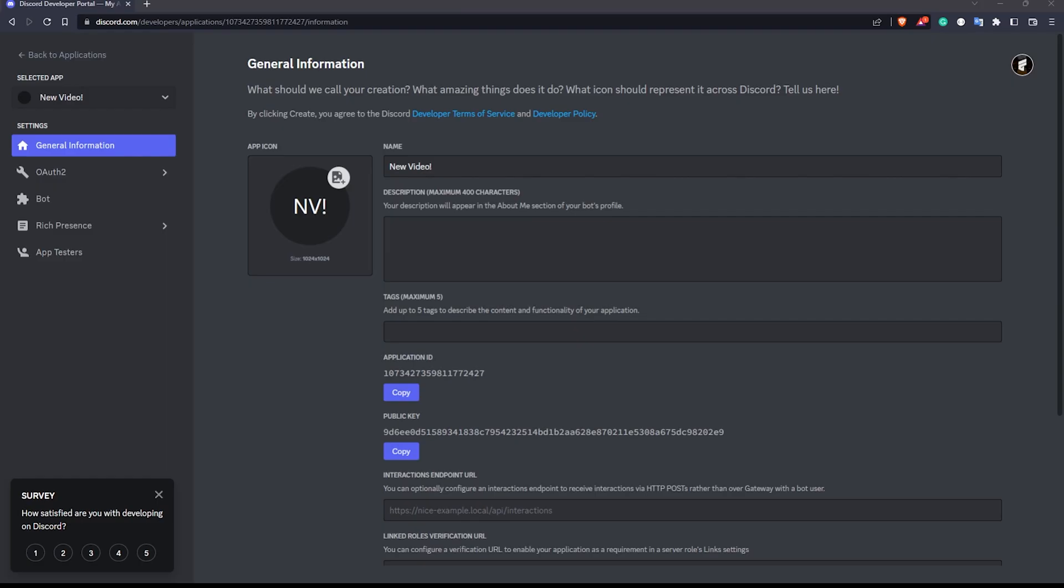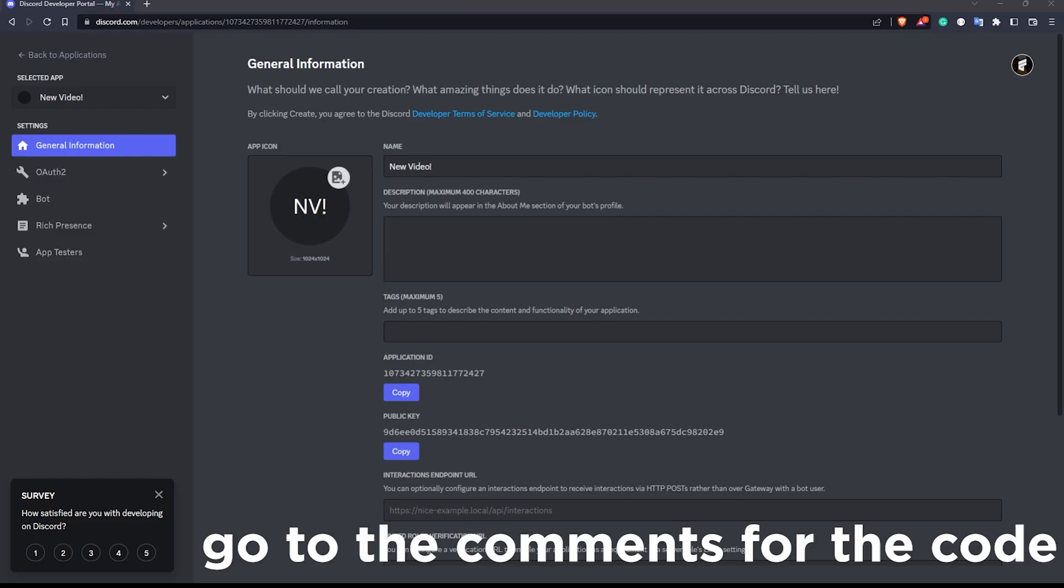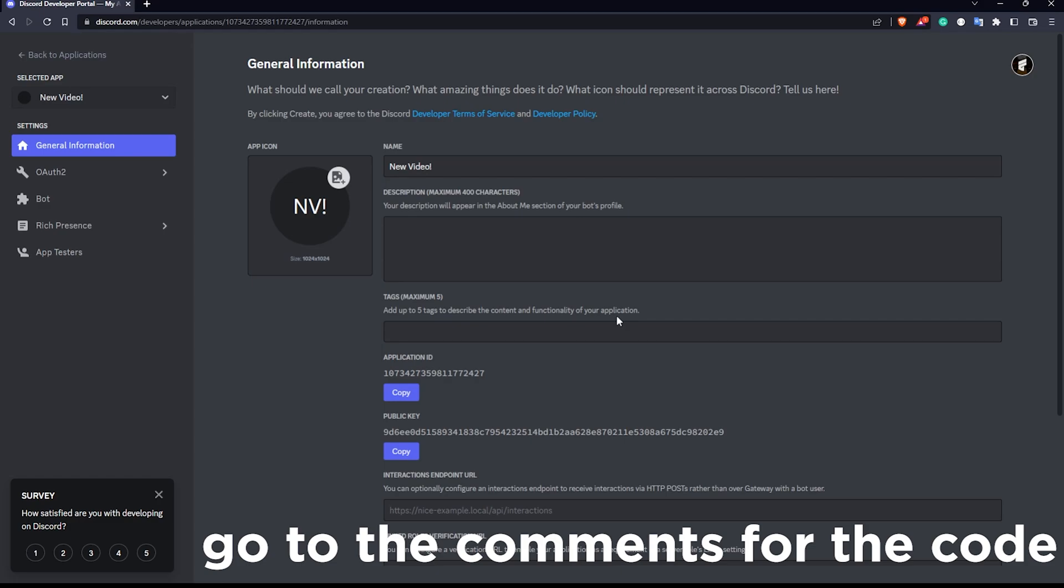Alright, so here I am in my developer portal. Link down below in the description you can check this out. The code for this will be available in my Discord server. Basically, what we want to do is copy this application ID right here.